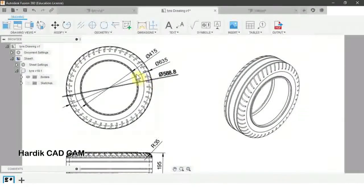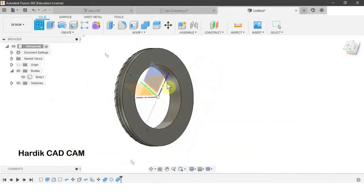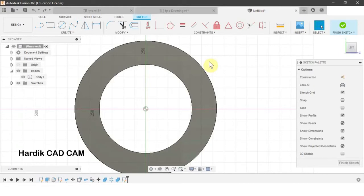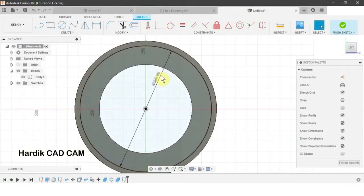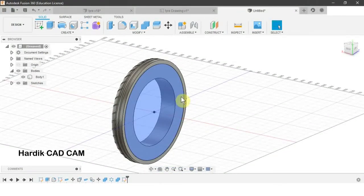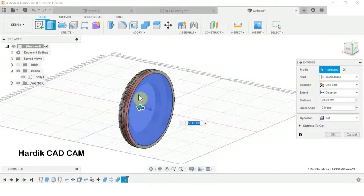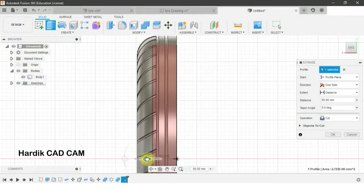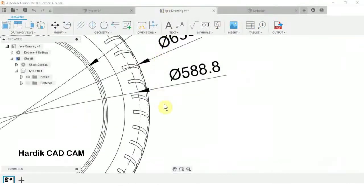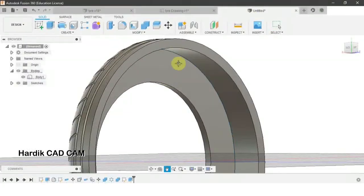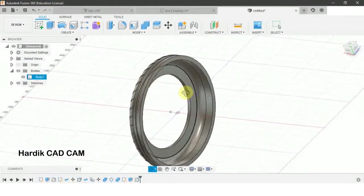Now we will make the tire hollow from inside. The diameter is 588.8 mm. We create a sketch on this plane, create a circle of 588.8 mm at the origin, finish the sketch, and extrude it with the shortcut E. We select this face and extrude it approximately. Then we create a fillet on this edge with a radius of 35 mm using shortcut F. Now our tire is hollow.